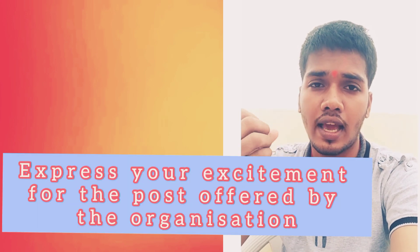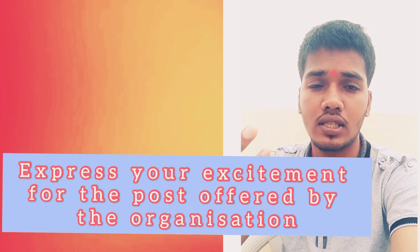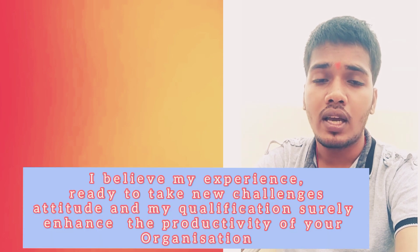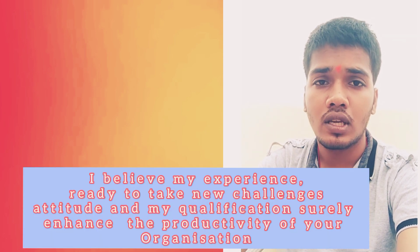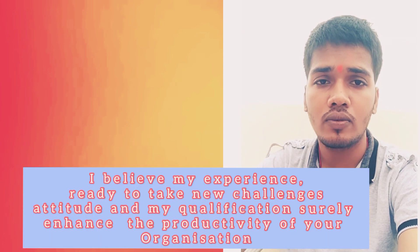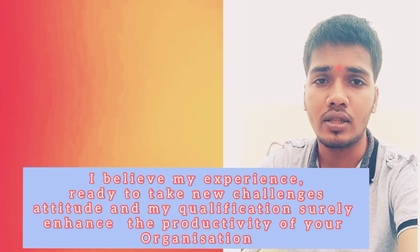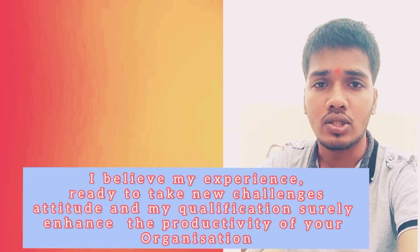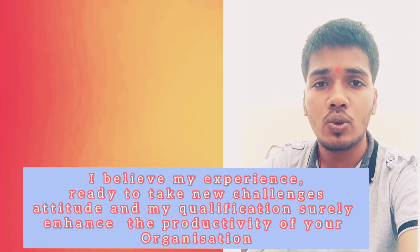You have to express in such a way that you're interested in this post and you're going to do your job effectively. Try to include this as well: I am really excited for the post you offer in your organization. I believe my experience and my qualification, along with my attitude to take new challenges, will surely enhance the productivity of your organization.